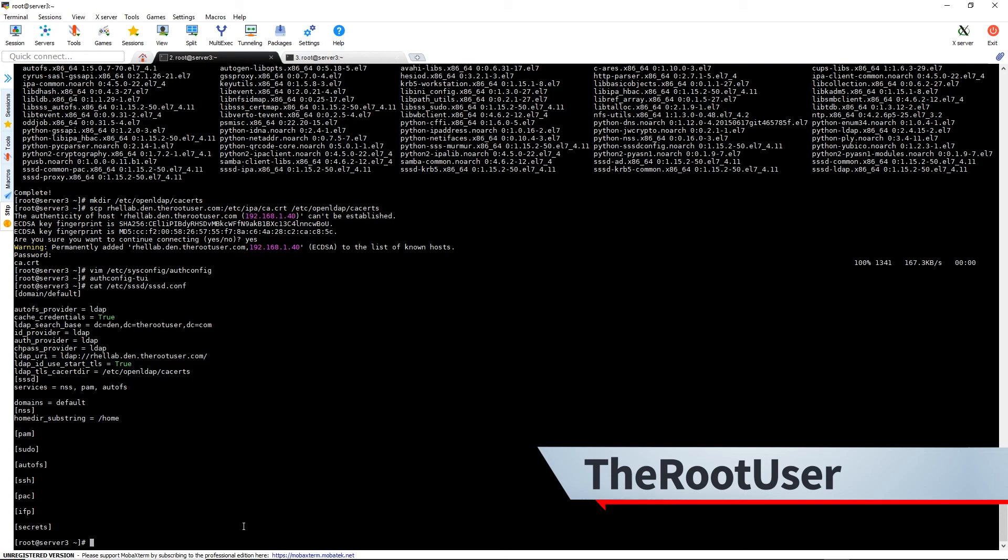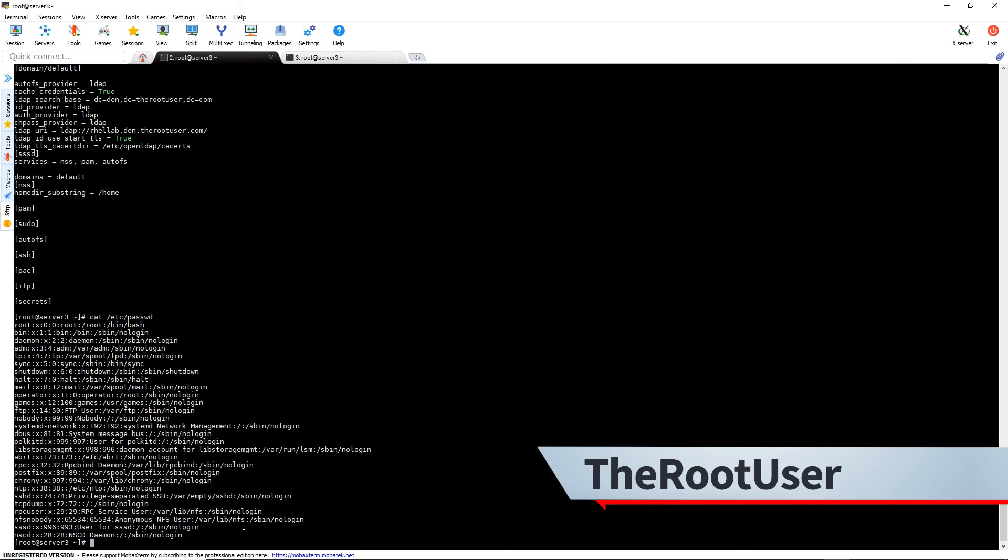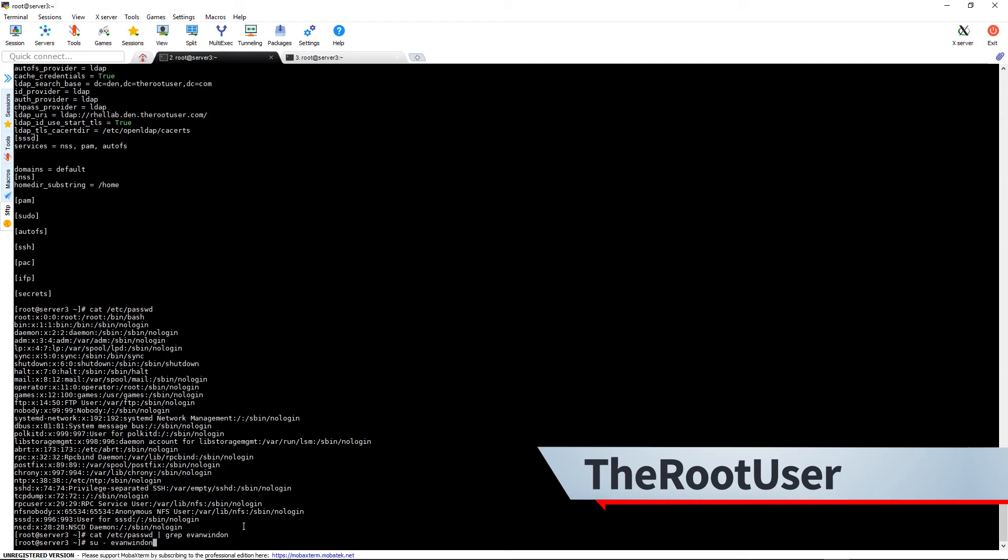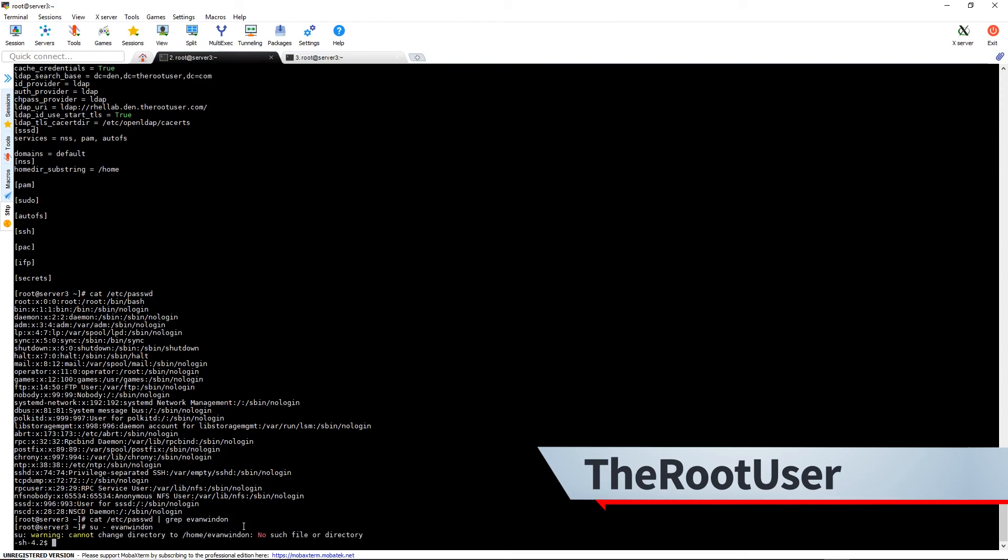So now we'll test it. We'll just su over to Evan Winden and it connects right up.